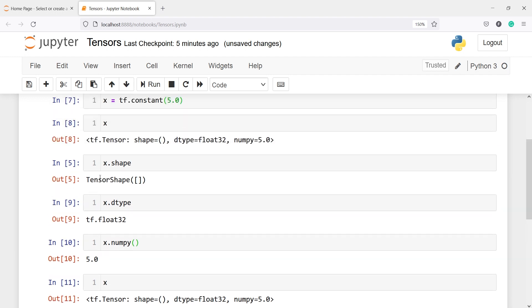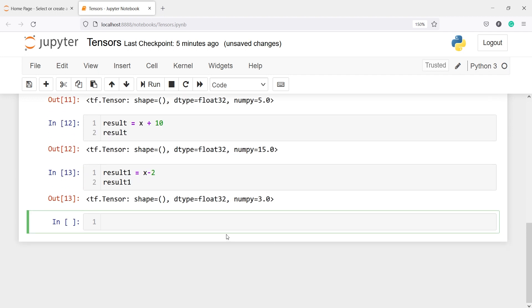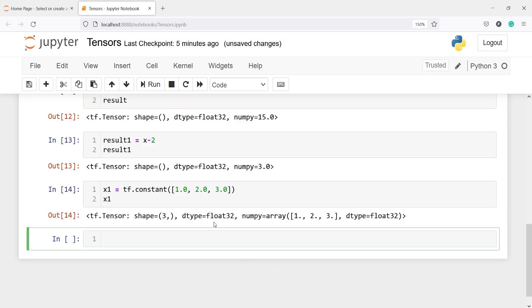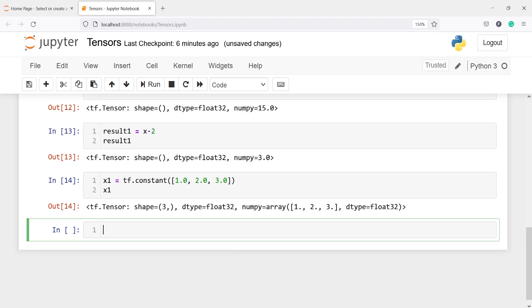Now let's create a tensor of type vector. I'll make a new variable x1 and call tf dot constant, and inside this I'll create a vector tensor with 1.0, 2.0, 3.0. If I print x1, we now get a shape of 3 because we have 3 elements. We also get data type float 32.